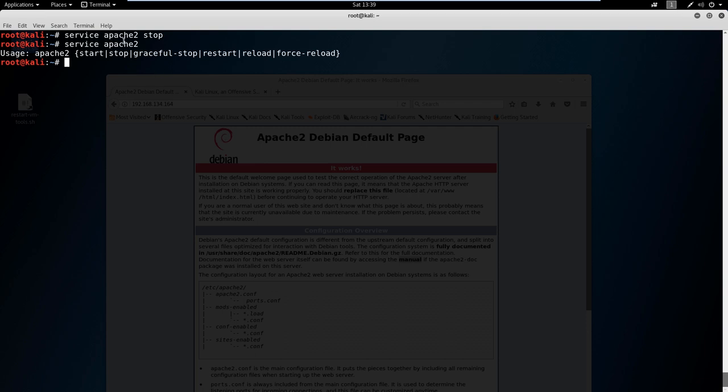The thing about the service command is it turns on a service at that given time. It does not keep it for you when you restart your computer. So if we were to restart, we would not have a web server running.